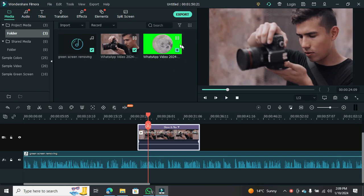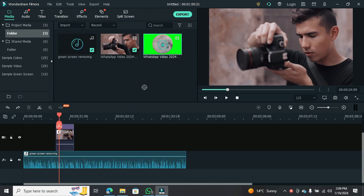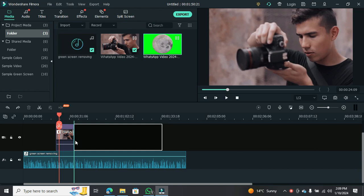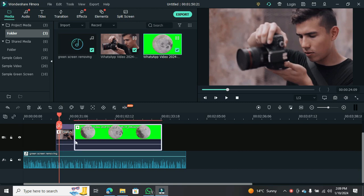All right, let's dive right into it. The first thing you want to do is open your green screen clip. I've got this cool rotating moon footage here, perfect for our demonstration.